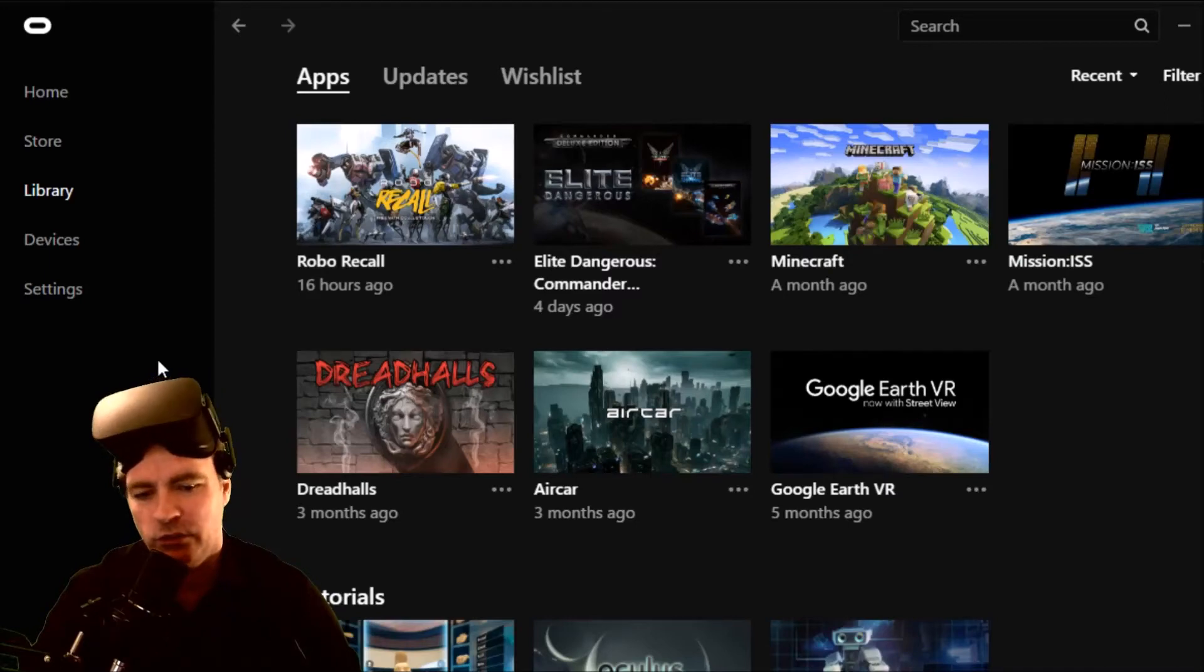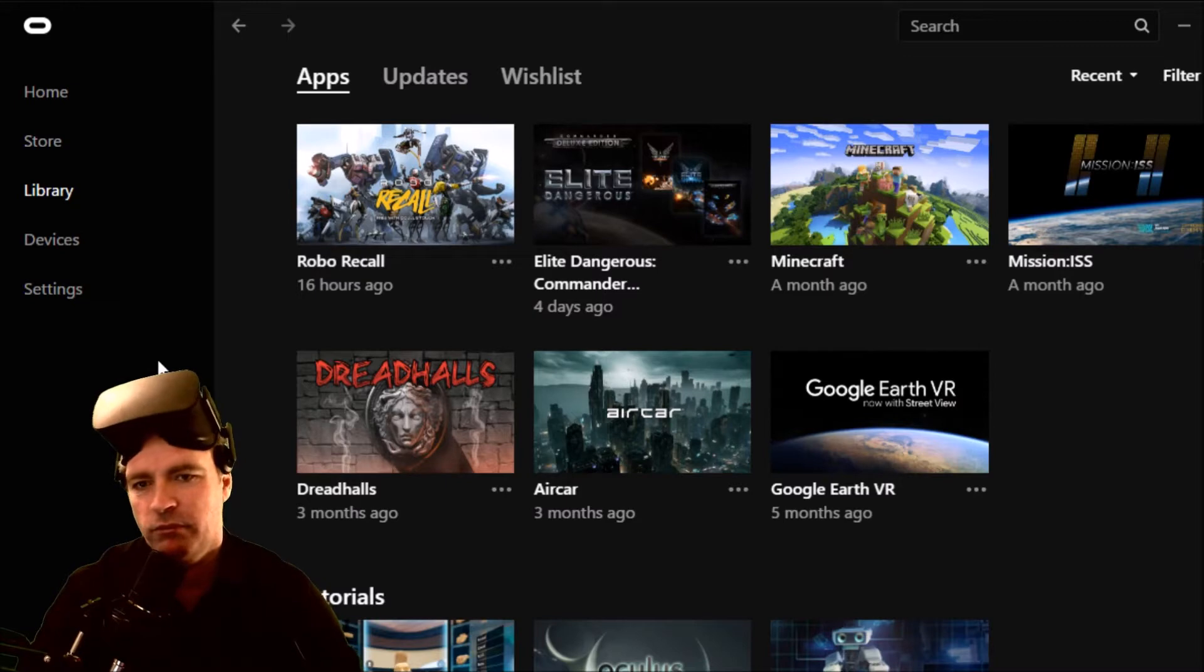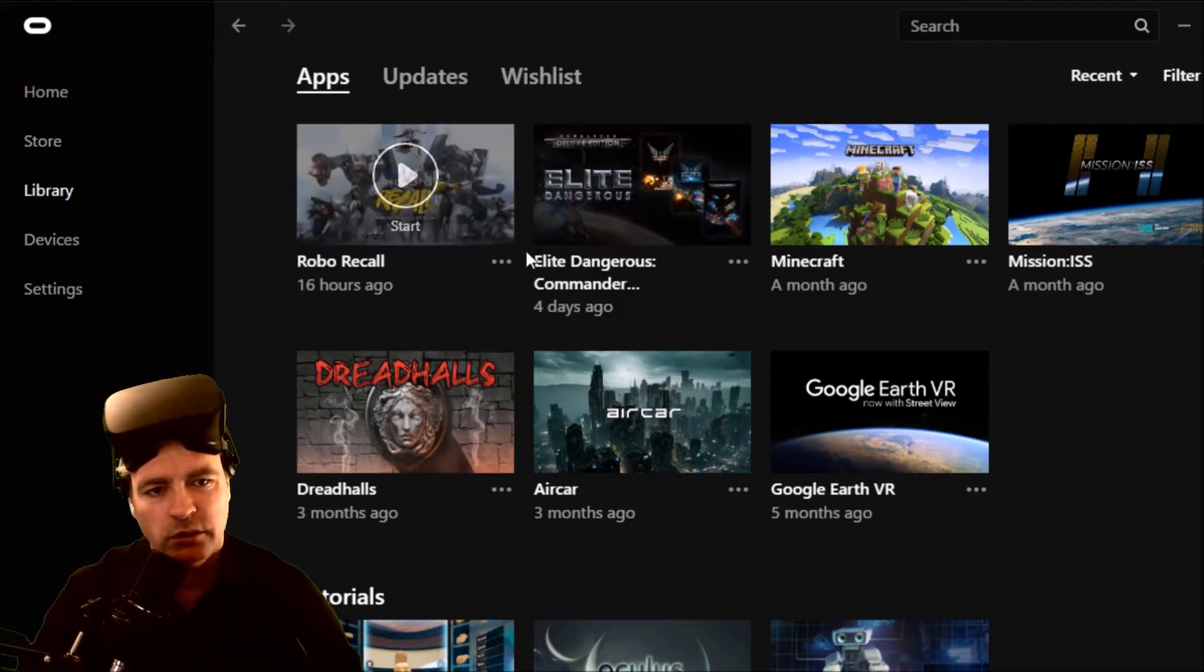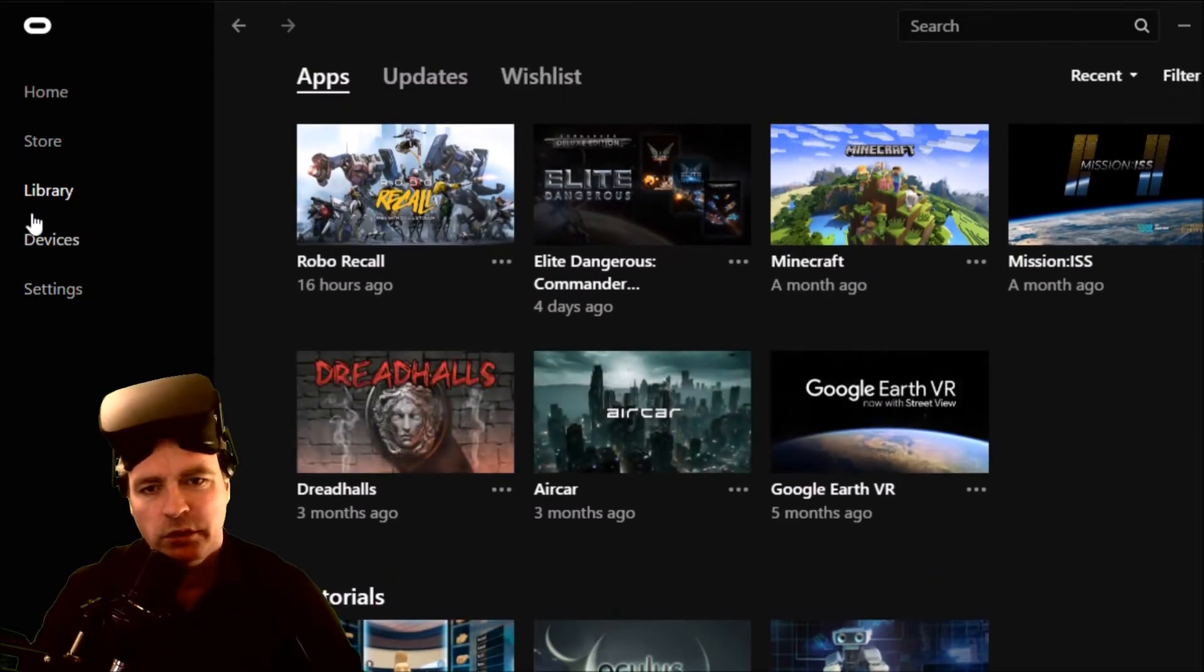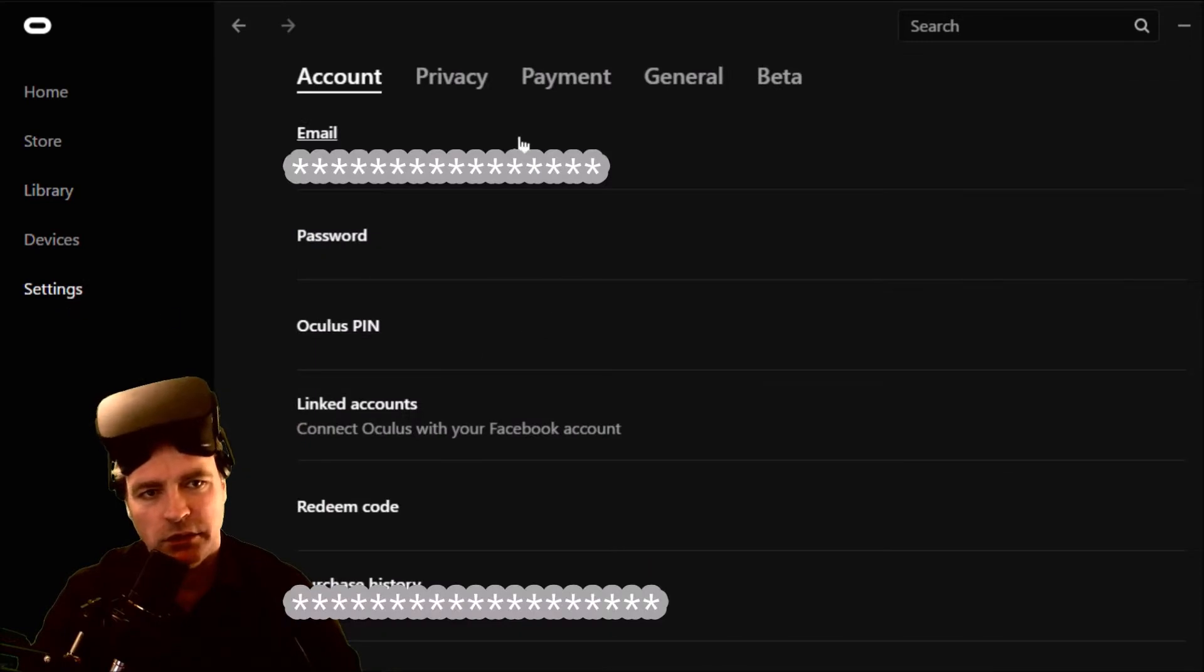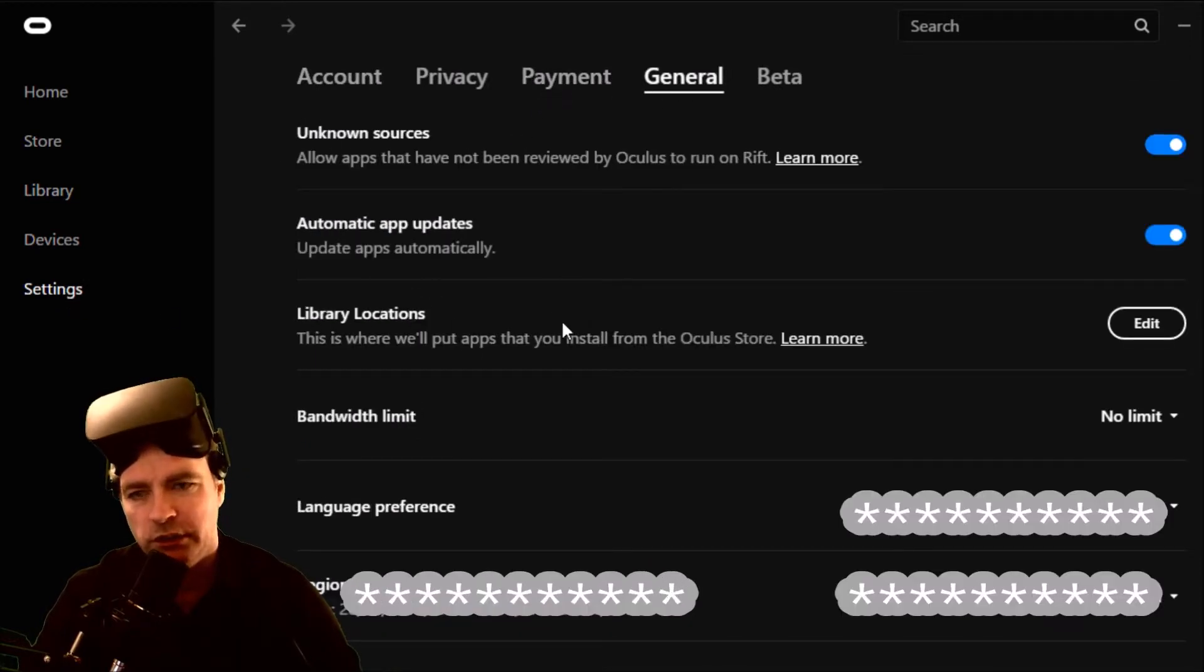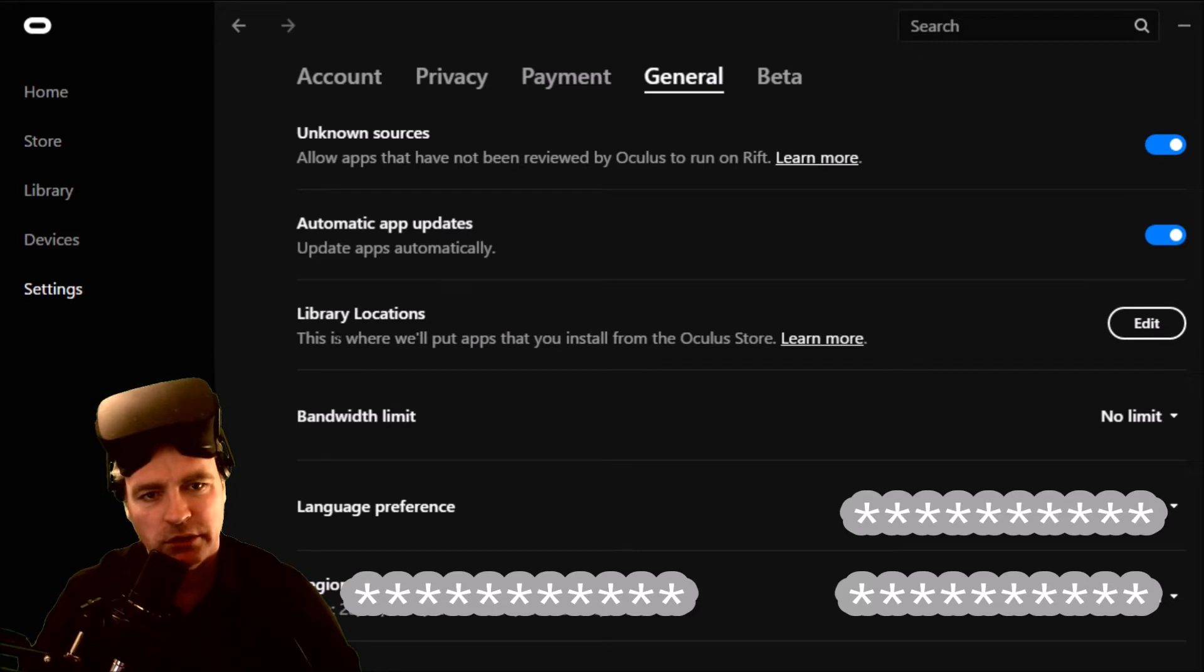How to change where your games are saved in the Oculus application. If you go down to settings and then go into general, you've got this thing called library locations and here it is.